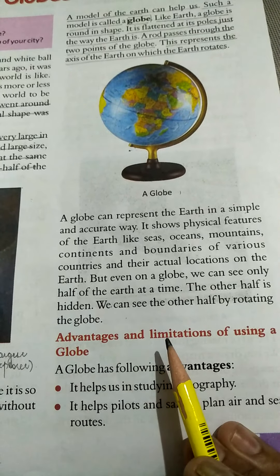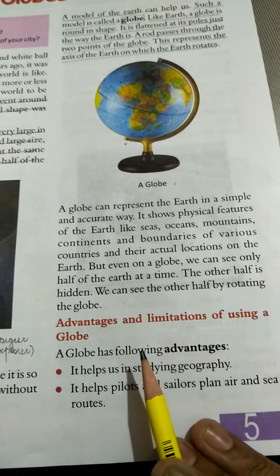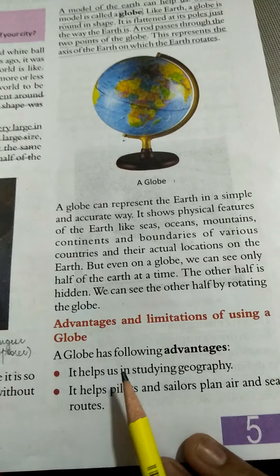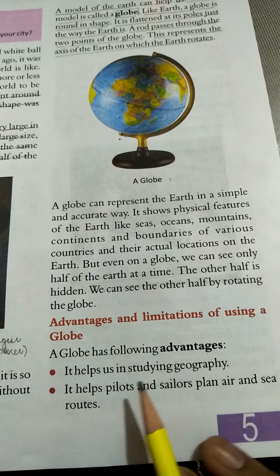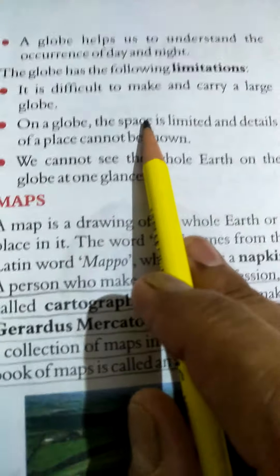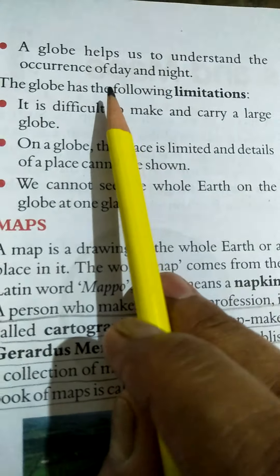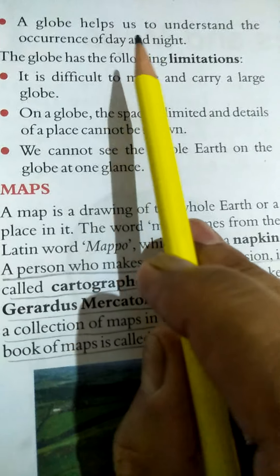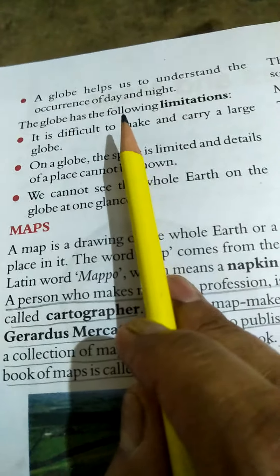The advantages and limitations of using a globe. The advantages of a globe are: first, it helps us in studying geography. It helps the pilots and sailors plan air and sea routes. A globe helps us to understand the happening of day and night. These are the advantages of a globe.